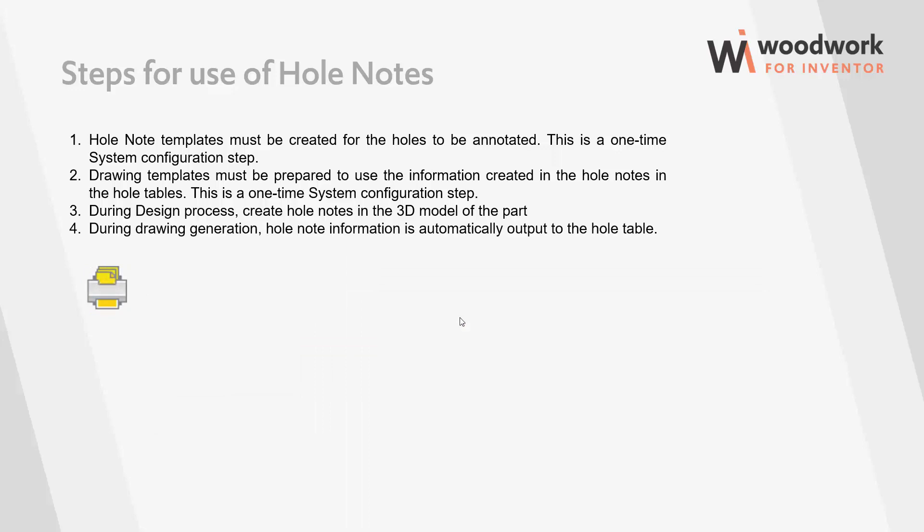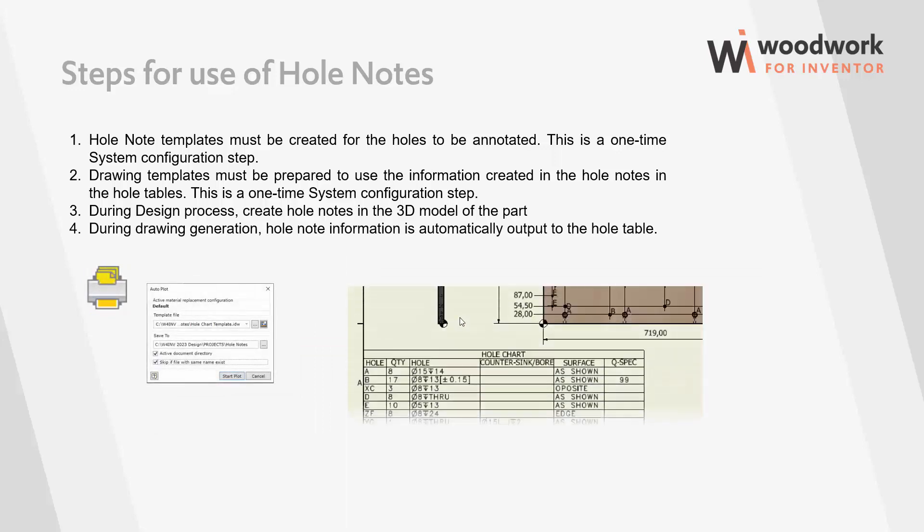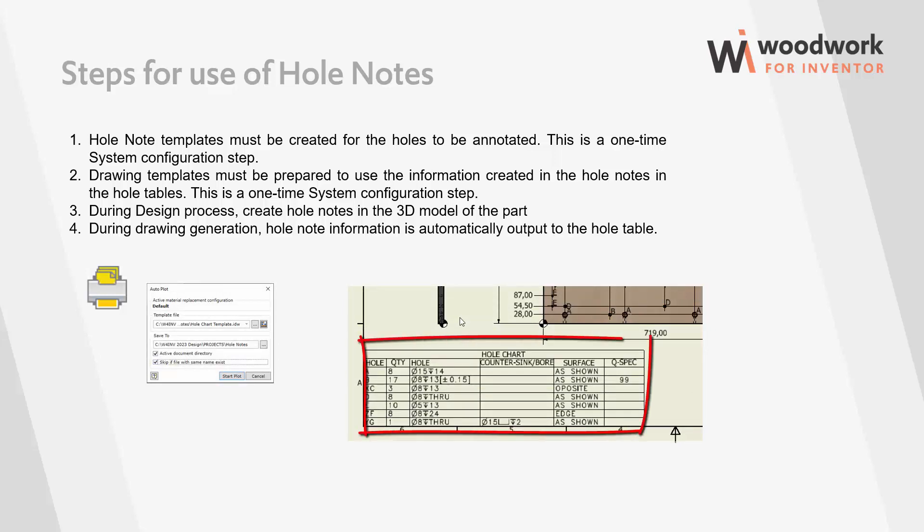After everything, the last step remains drawing generation. Here, all hole note information attached to each hole is automatically transferred to the generated hole table.